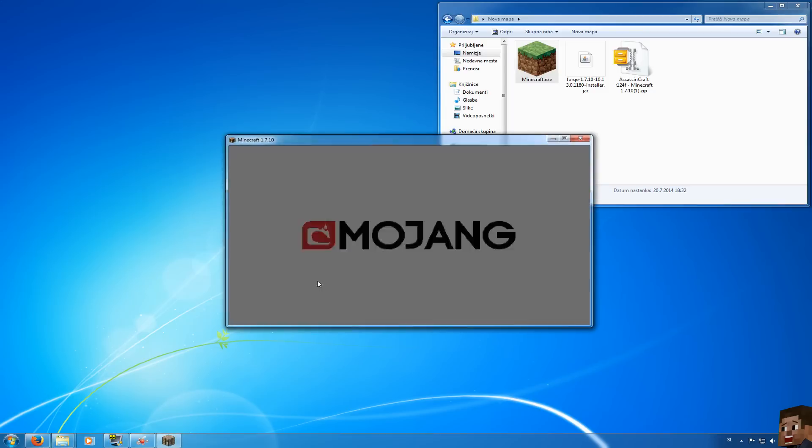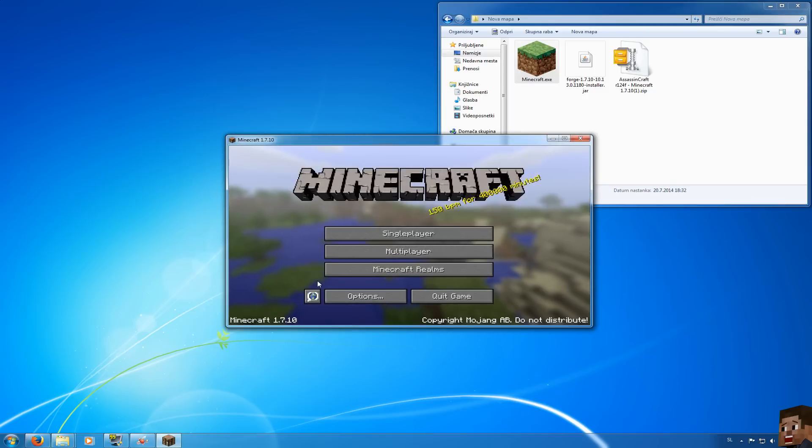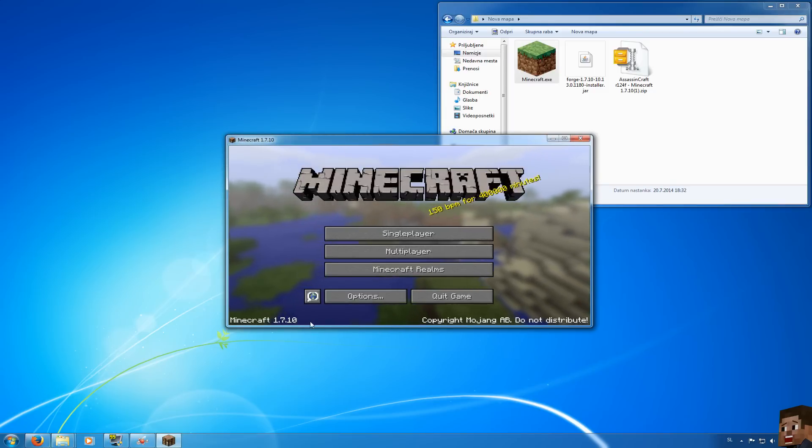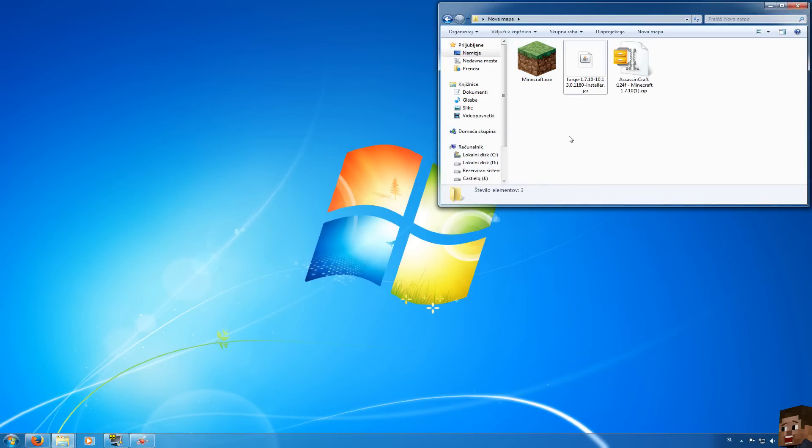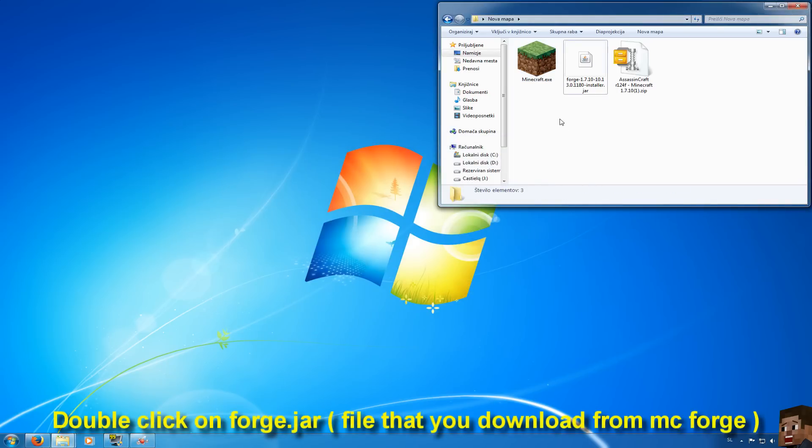When this is finished your Minecraft tool will run automatically and now as you can see Minecraft 1.7.10 Vanilla Client everything works fine. Now quit game. So now let's install Minecraft Forge.